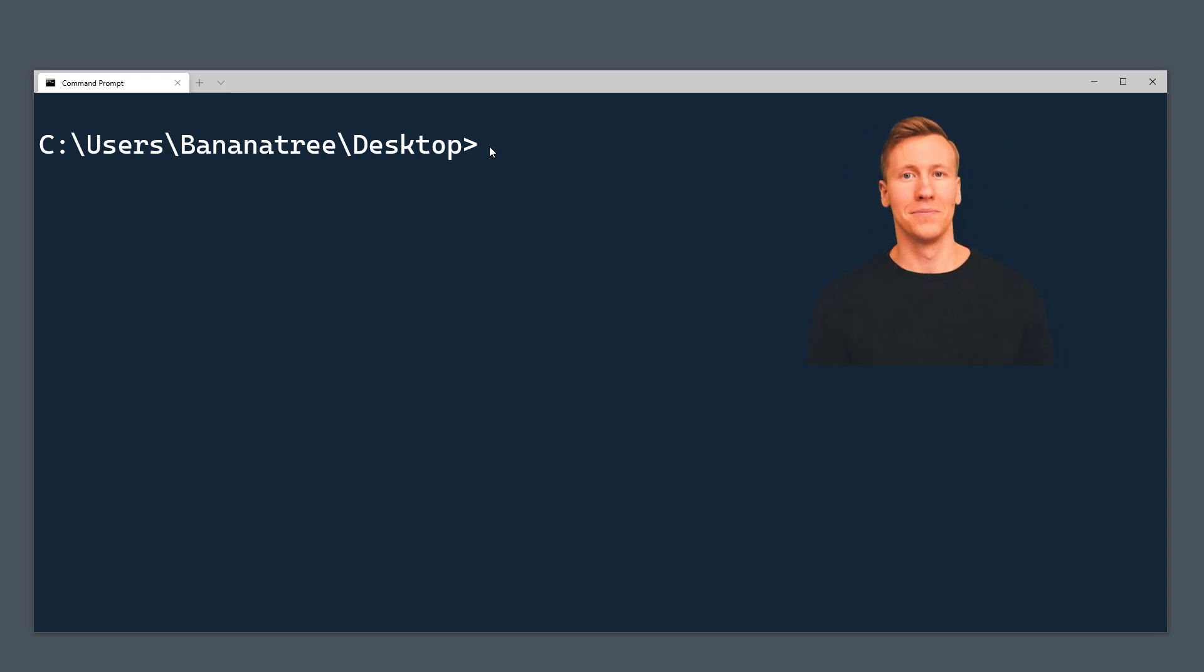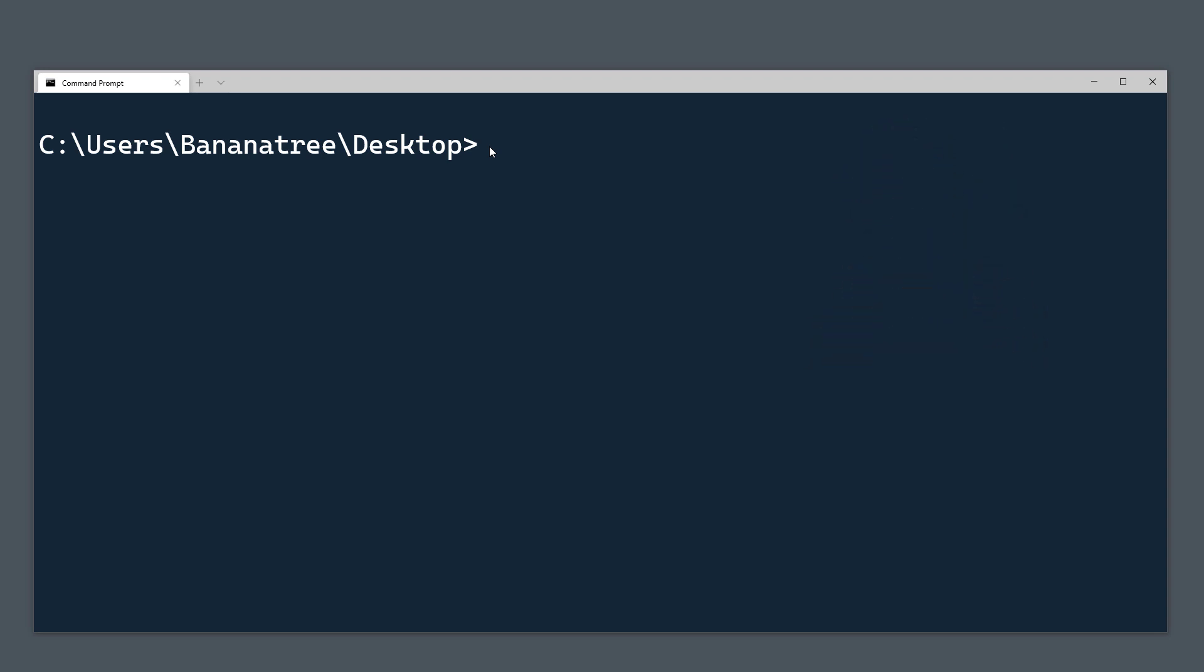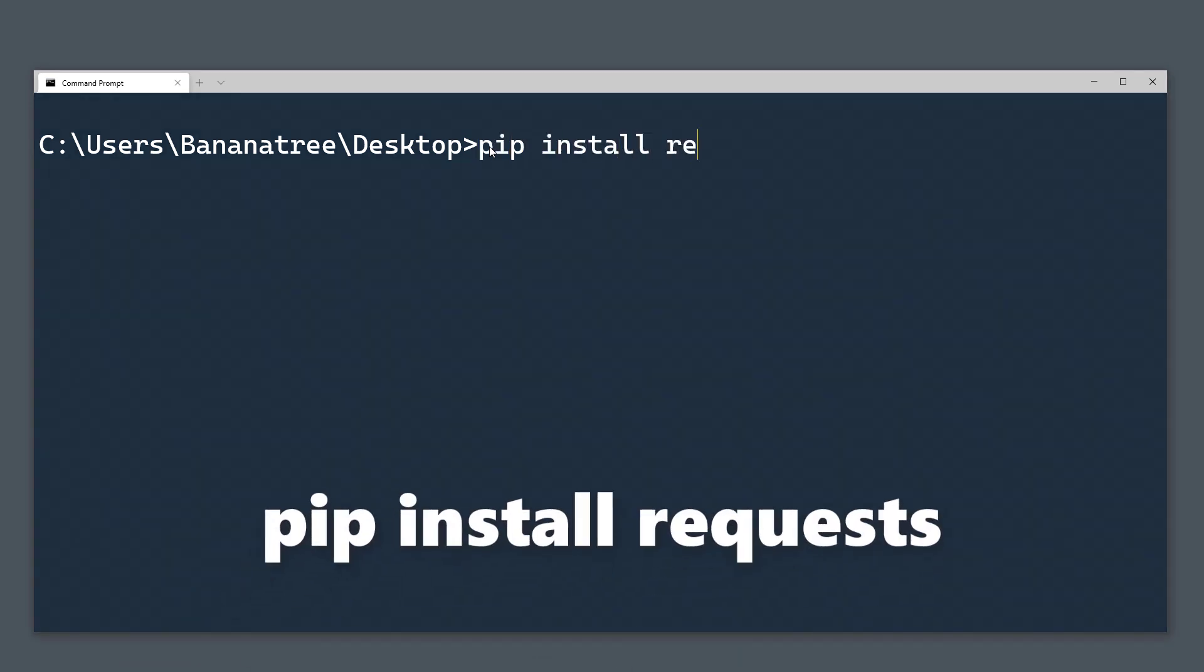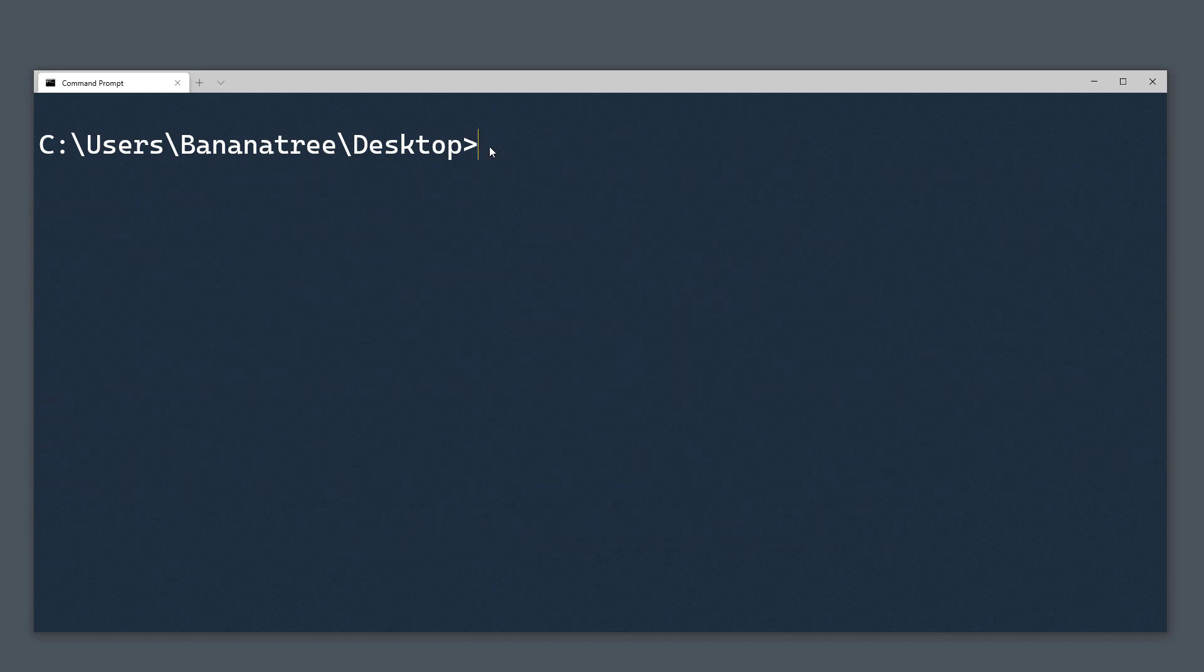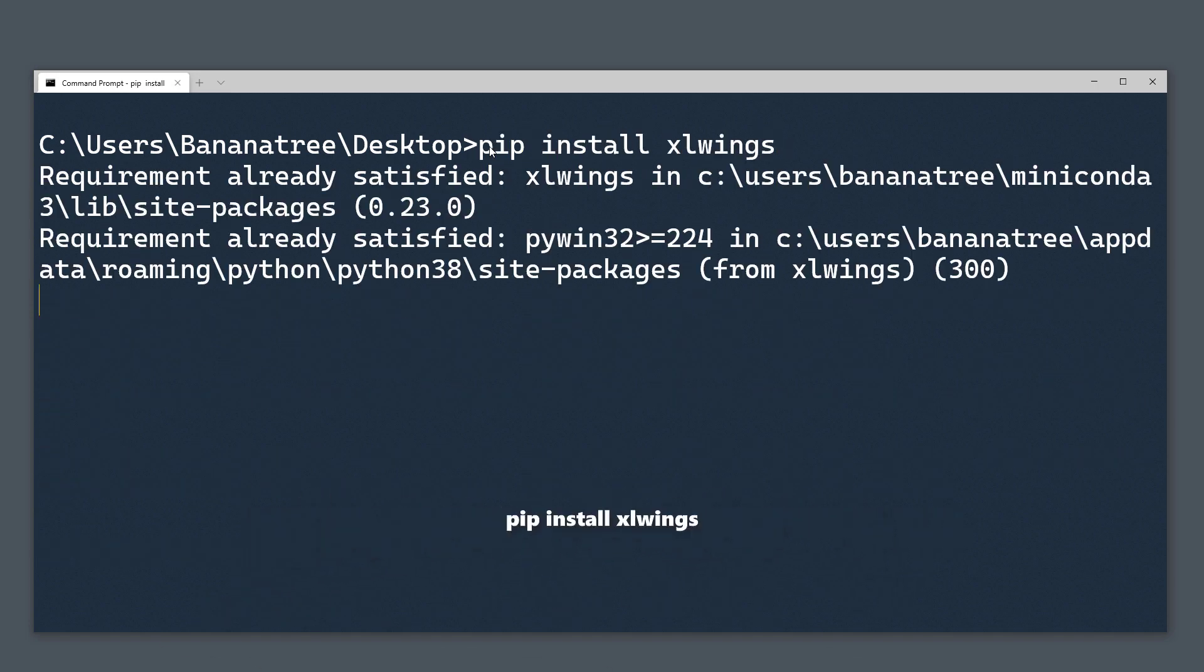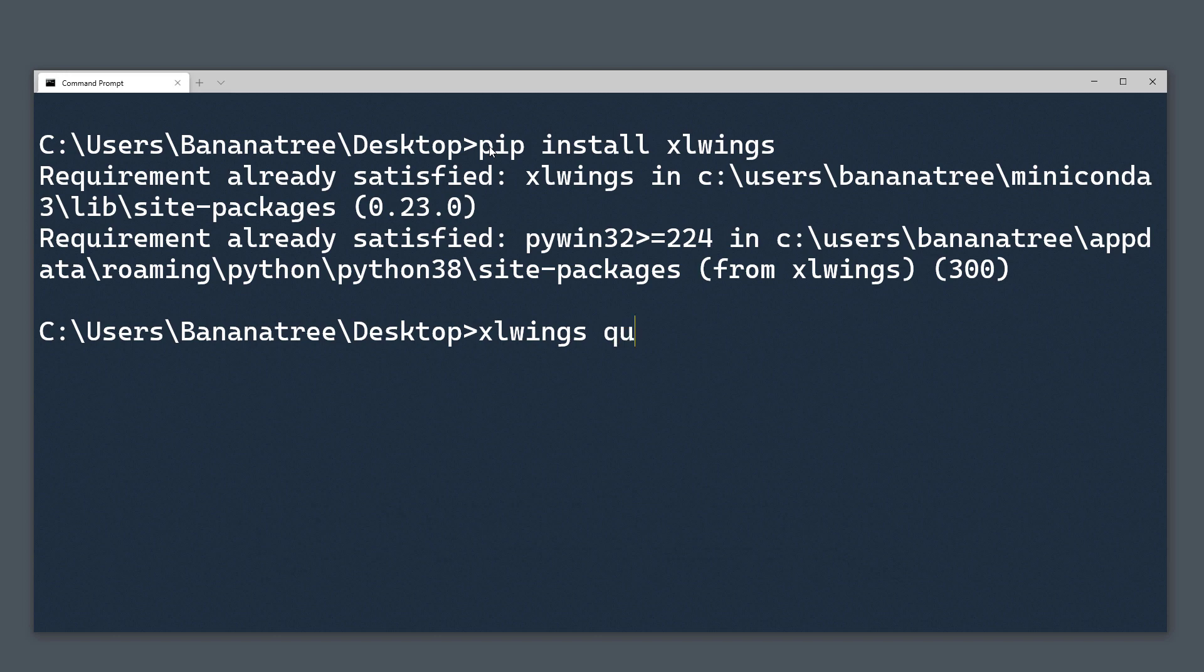First things first, we will be installing the libraries which we are going to use throughout the tutorial. Open up your command prompt or terminal and type pip install request and pip install excelwings. Once done, go ahead and type excelwings quickstart followed by your project name. I will call mine weather app and add the argument standalone.